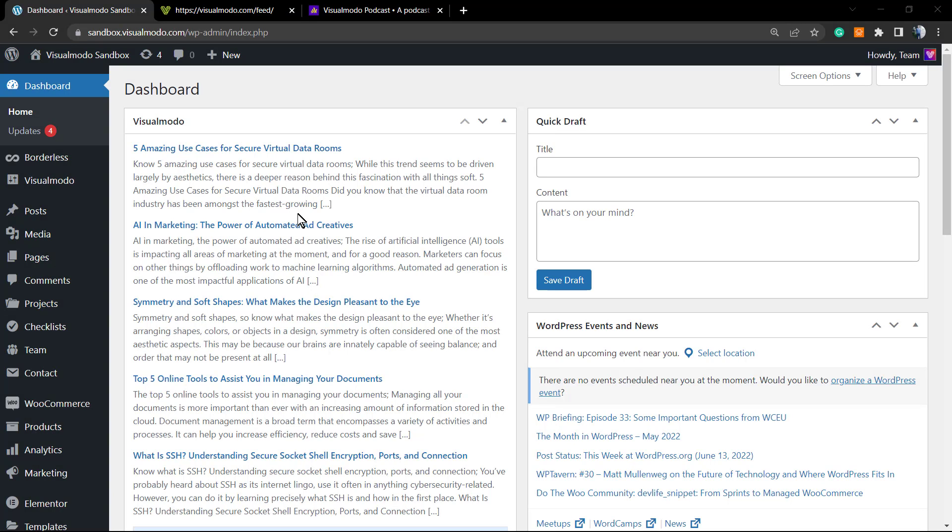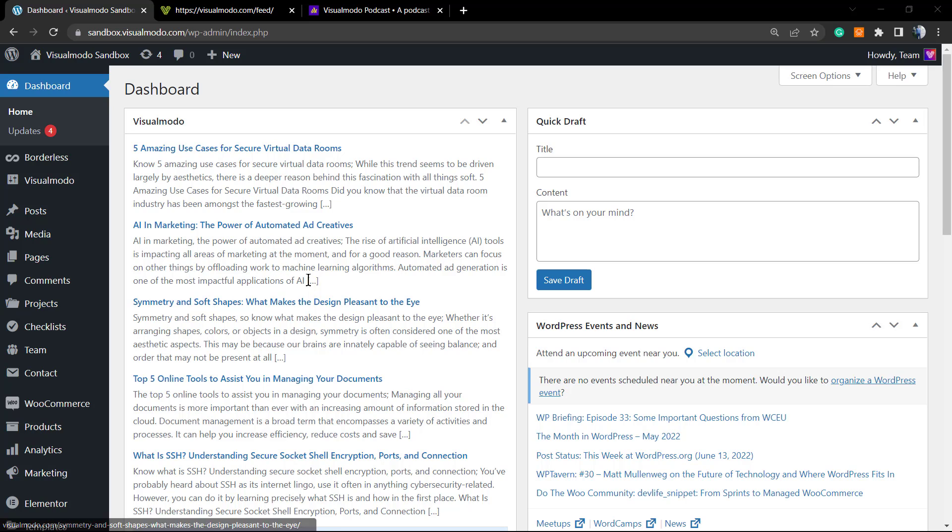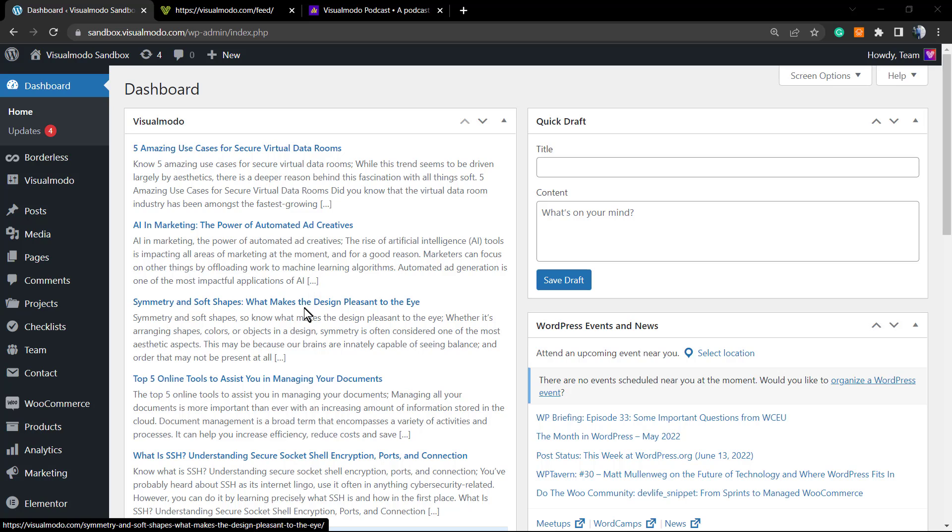What's up guys, here is Claudio from Visual Model WordPress themes. In today's video we're gonna learn how to create an RSS feed or how to display an RSS feed using Elementor website builder WordPress plugin in its free version.